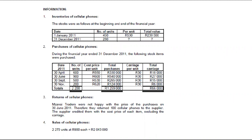Let us look at this activity. We are given information, and the first point tells us about inventories of cellular phones — the stock — as follows at the beginning and end of the financial year. The beginning of the financial year, 1st of January 2011, we had 450 units, each unit cost $530, and the total value for that was $238,500. At the end of the financial year, 31st of December 2011, we had 280 units.